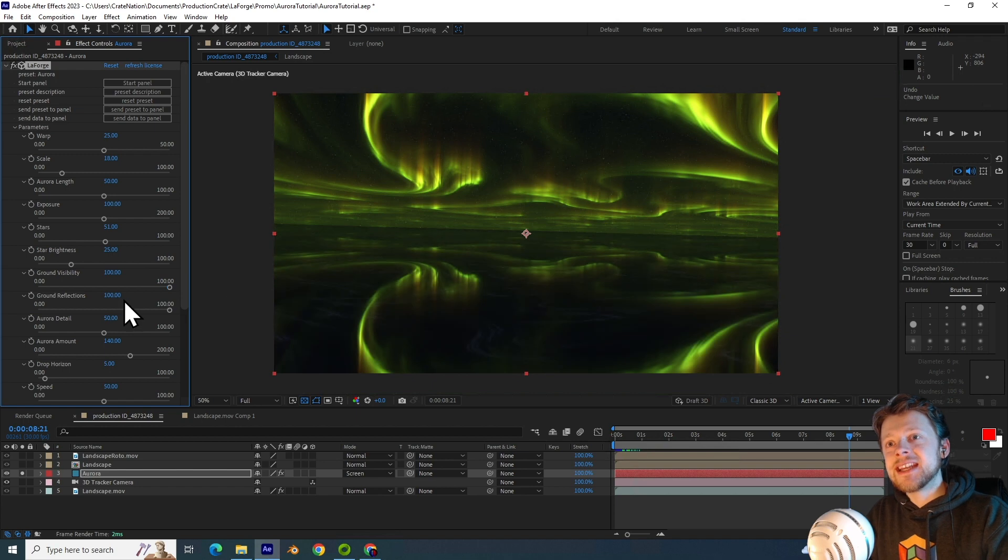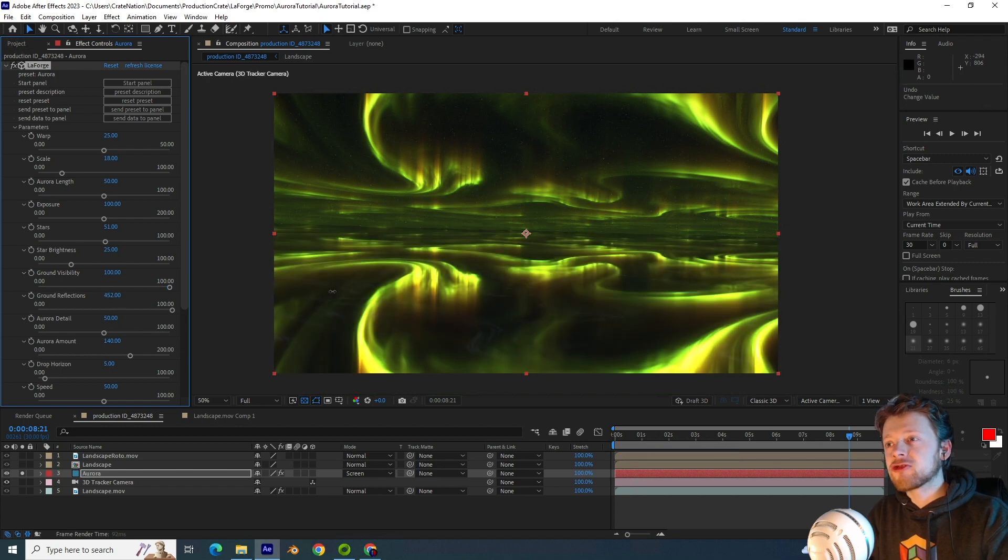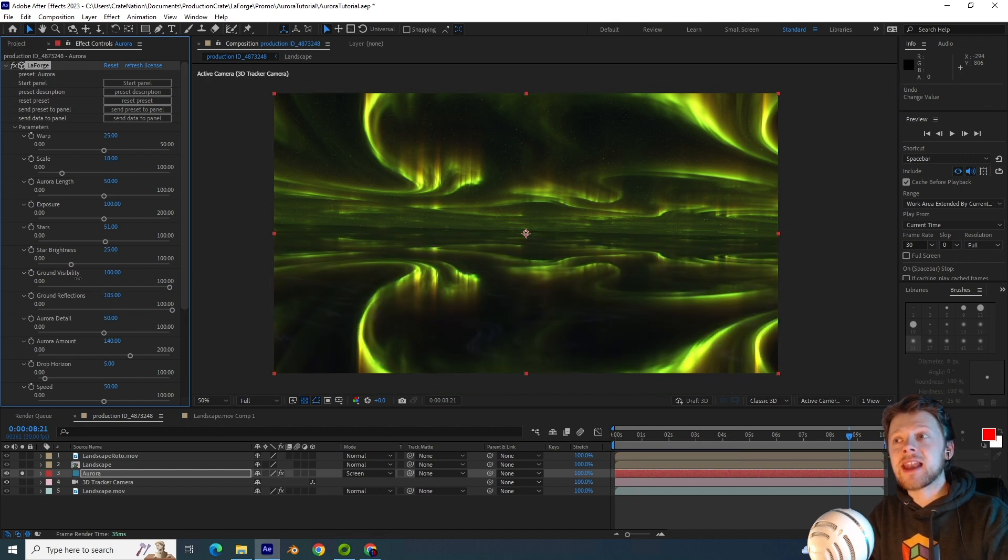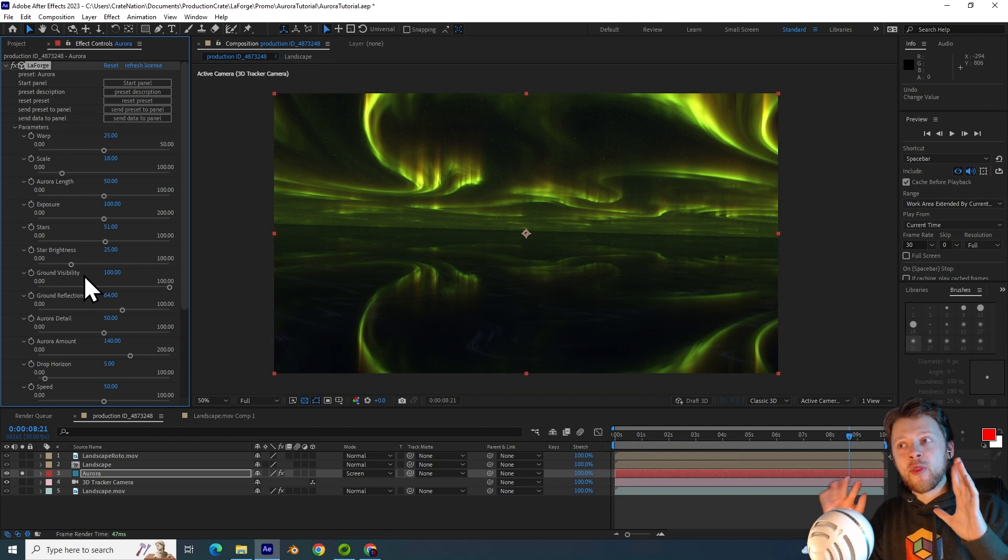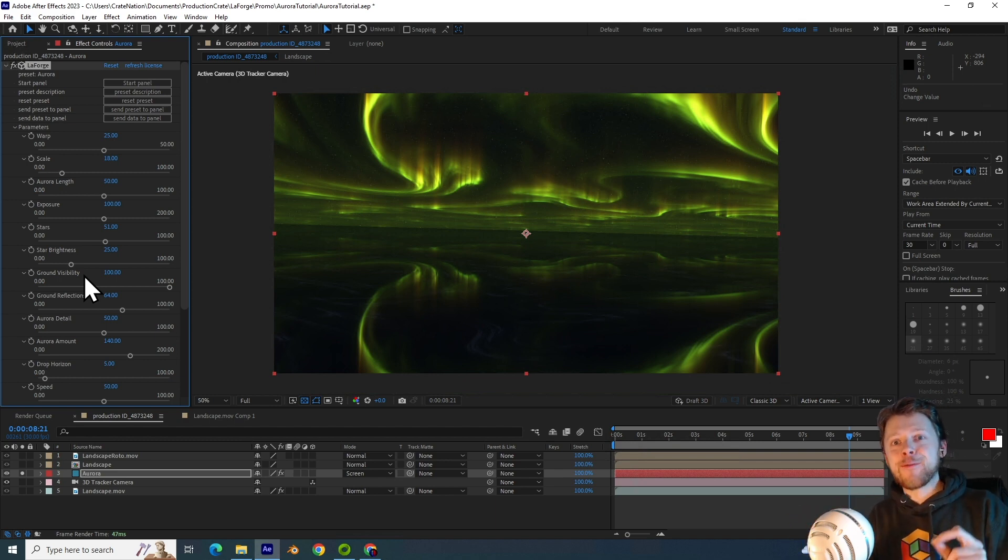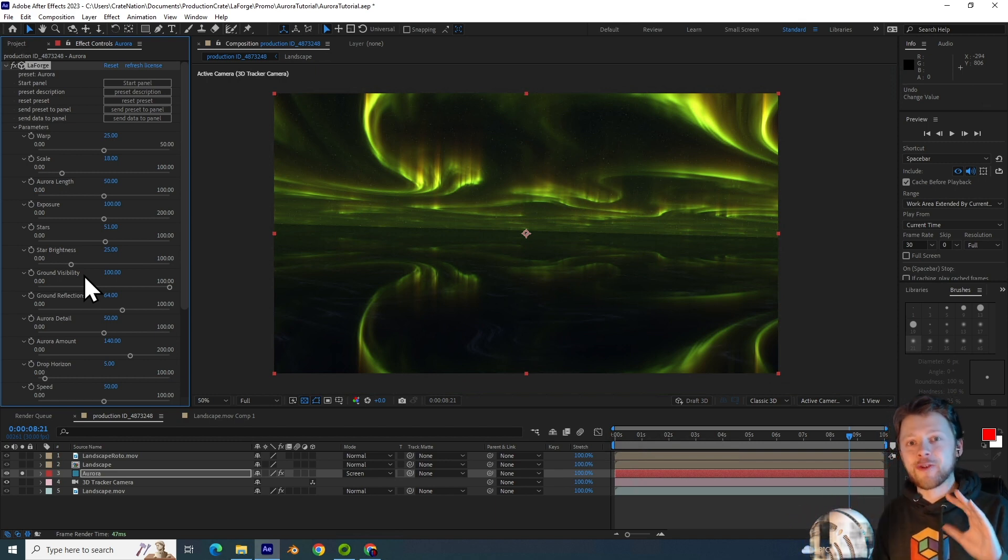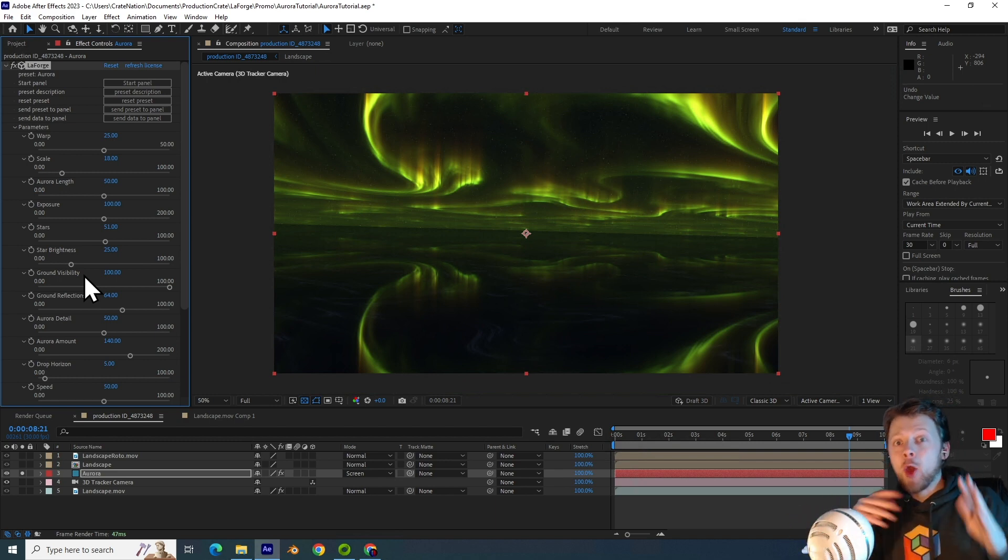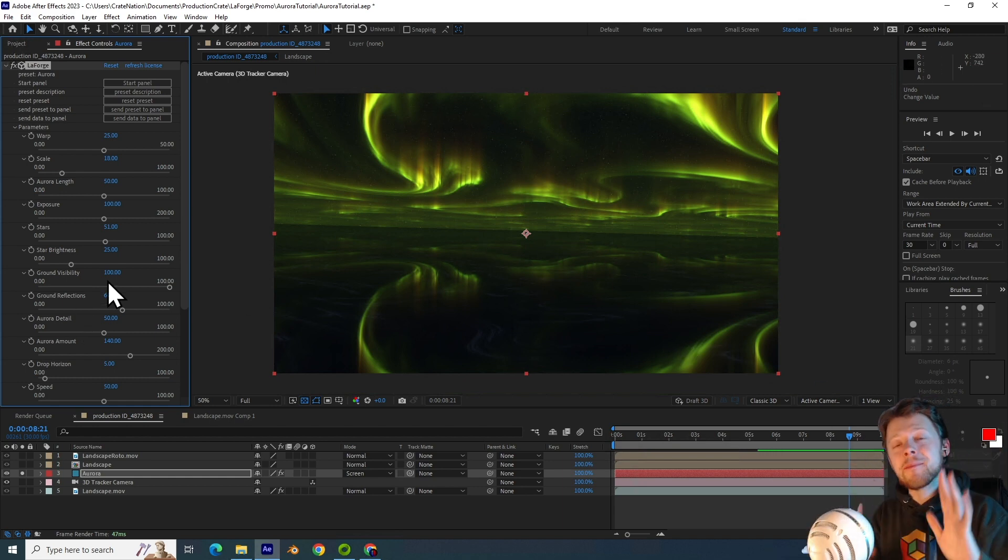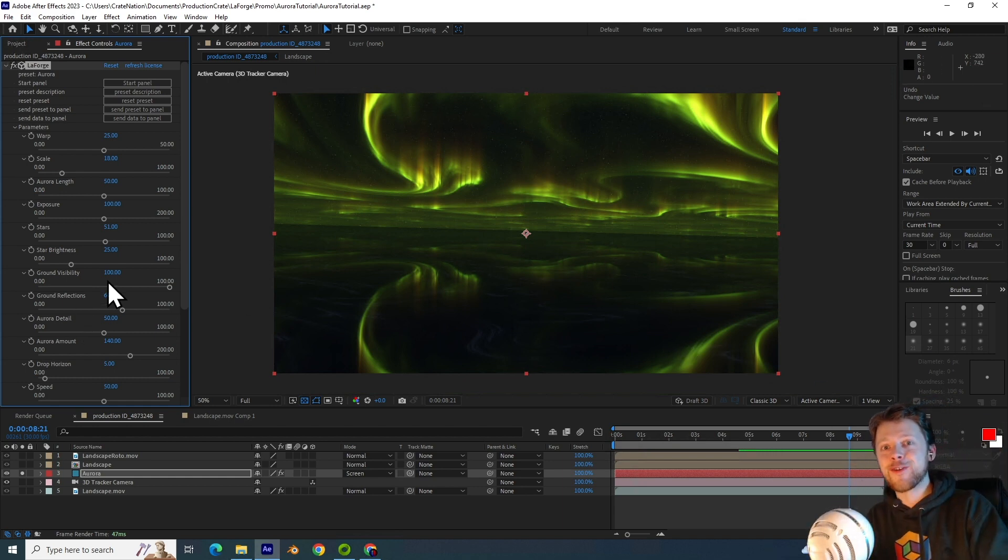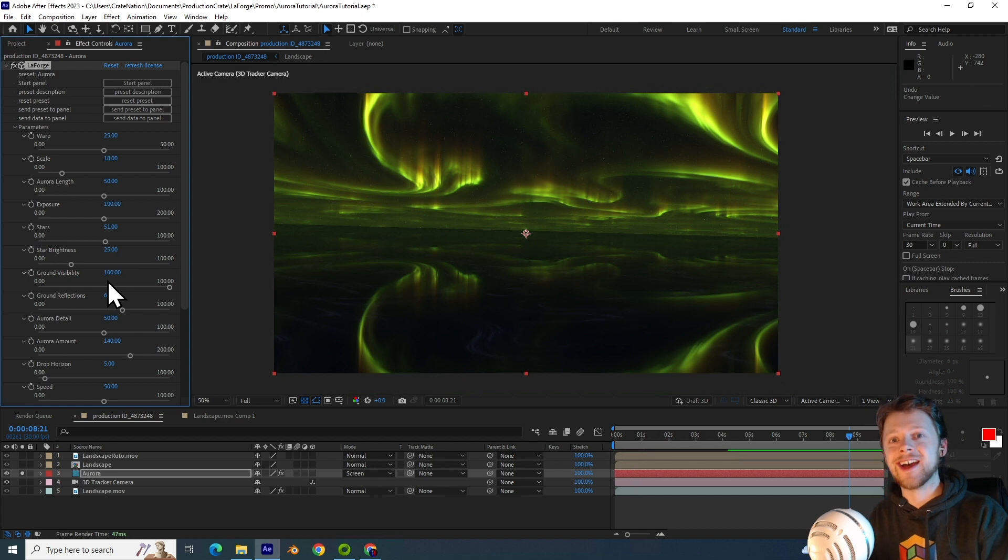The ground visibility and ground reflection sliders allow you to control the reflection on the ground, and this really helps if you're compositing the auroras over a lake or an ocean because you can use this ground to simulate the reflections on the surface of the water.